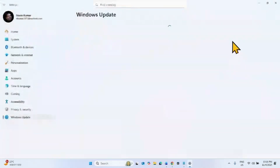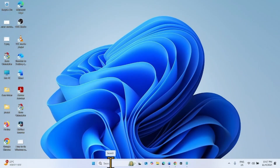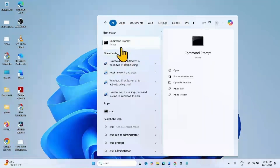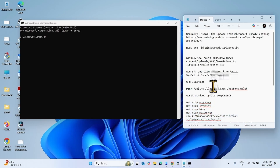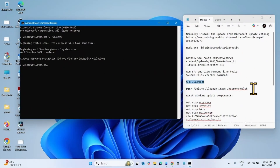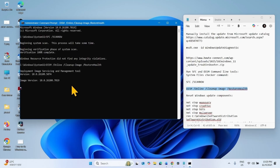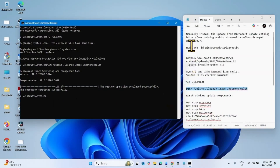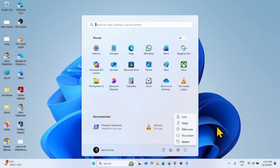If any issue still persists, run System File Checker and DISM command line tools. Click on Search, type CMD, right-click on Command Prompt and select Run as Administrator. Go to the video description — you will find both commands there. Copy the first command for System File Checker, paste it into the Command Prompt and hit Enter. Once completed, copy the DISM RestoreHealth command from the video description, paste it into the Command Prompt and hit Enter. After the processes are completed, close the Command Prompt and restart your computer.